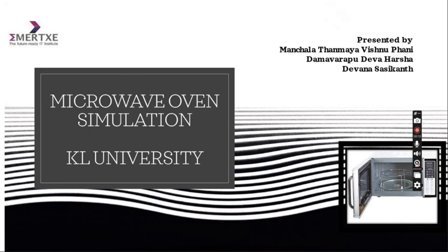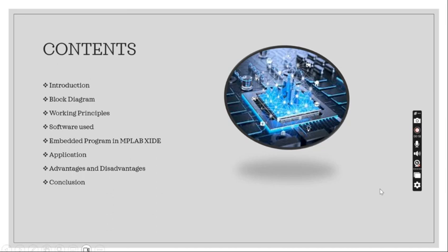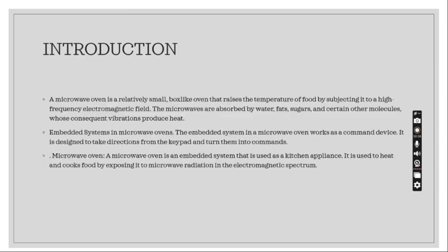Coming to the project, we have taken parts of introduction, block diagram, working principles, software used, embedded programming in MPLAB XIDE, applications and advantages and disadvantages, and finally conclusion.